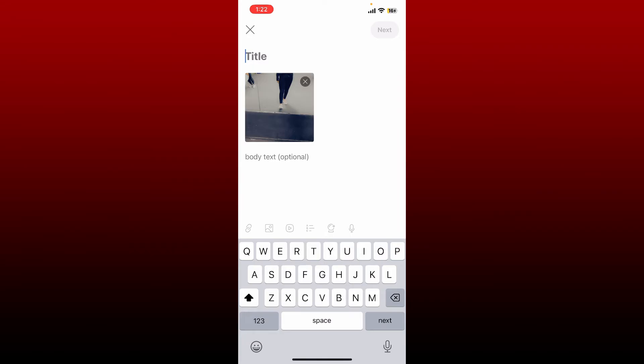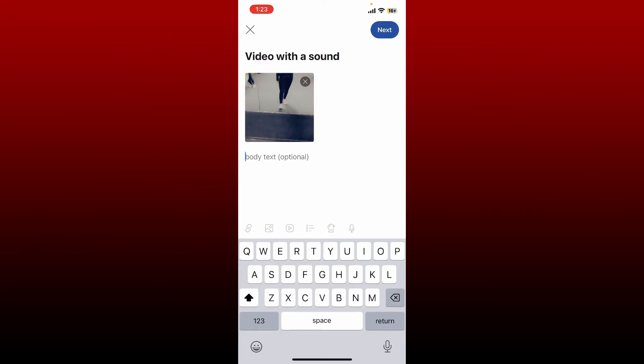Soon after you do that, you'll need to type in a title for your video. After you are done, if you want to include other information about the video, you can type it in the next field. But since this isn't optional, let me skip the step for now. Once you are done, tap on the next button at the top right.